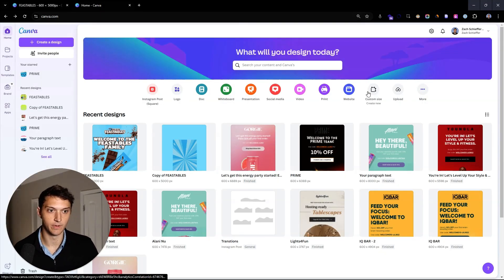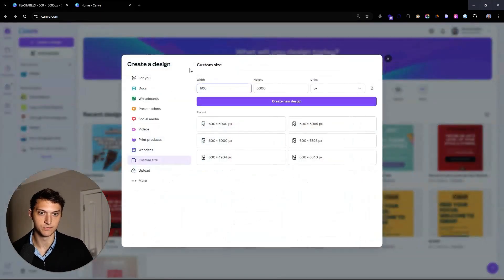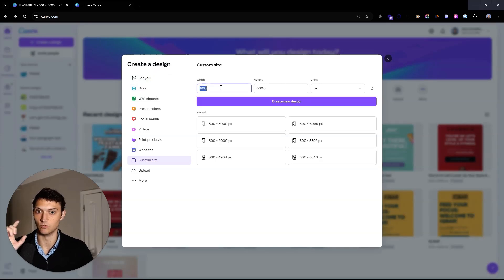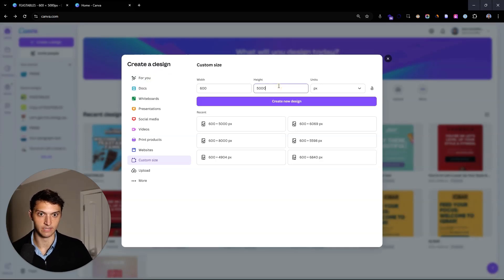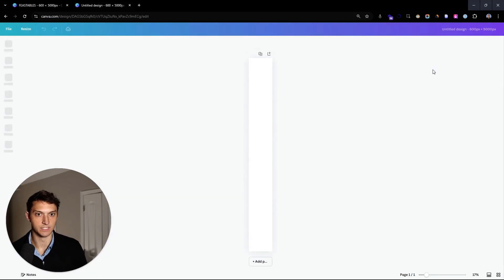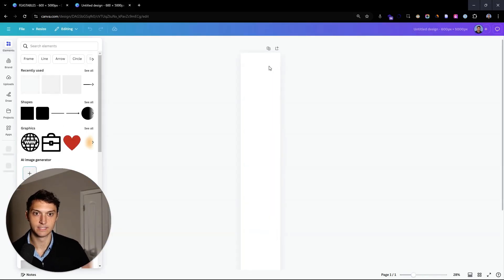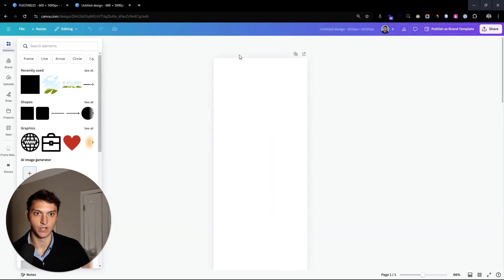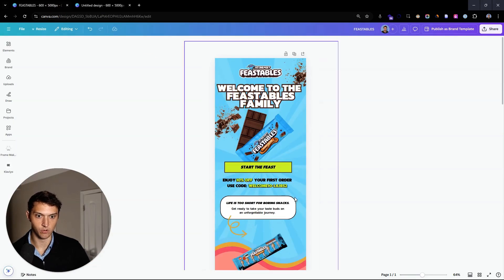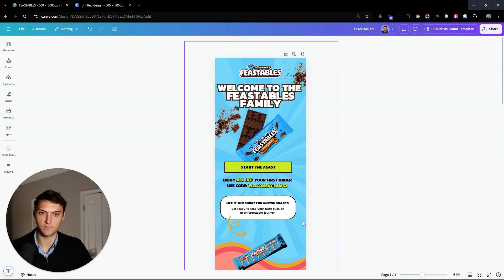Let's start out by creating a custom size — we're going to make 600 as the width and then roughly 5,000 for the height. We want to make it really tall. Create a new design. So to start out with, we want to create this background.